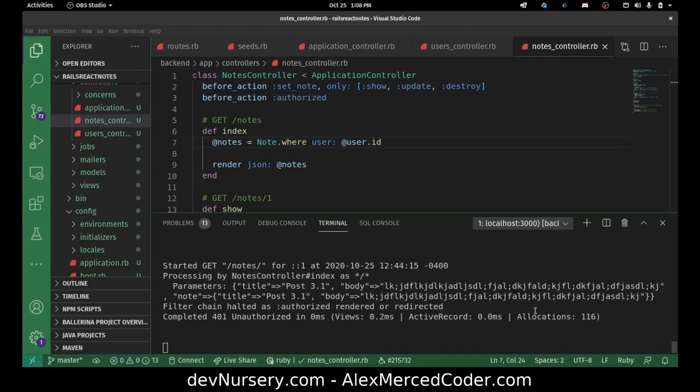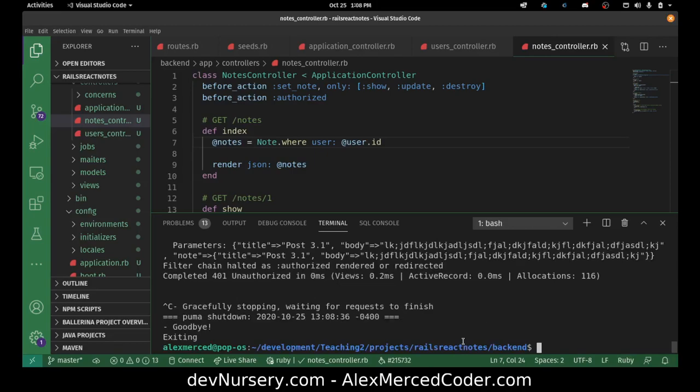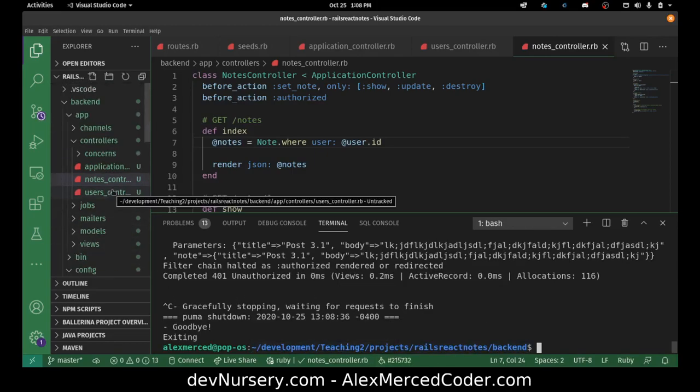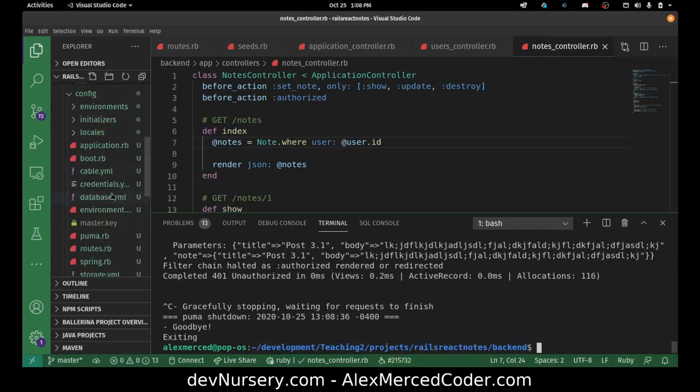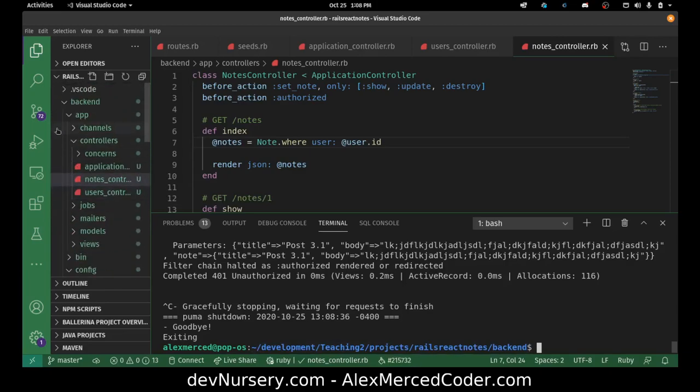So in this video what we're going to do is we made the API, it's all good to go. So we're going to deploy it, there's a few things we do need to do. I do need to update the database part, so before we do anything let's go do that.